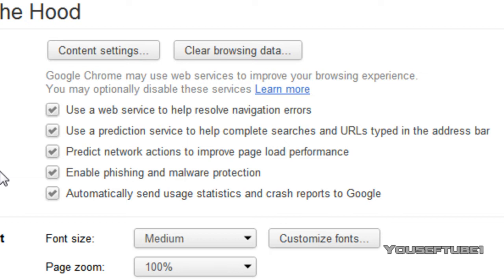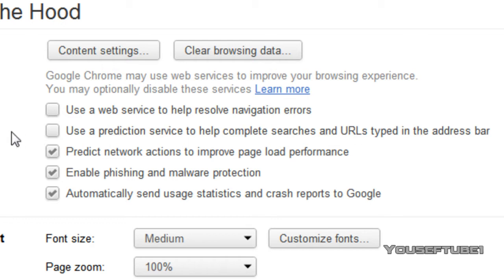But what you want to do is uncheck the first box that says use a web service to help resolve navigation errors. Uncheck the second box that says use a prediction service to help complete searches and URLs typed in the address bar.